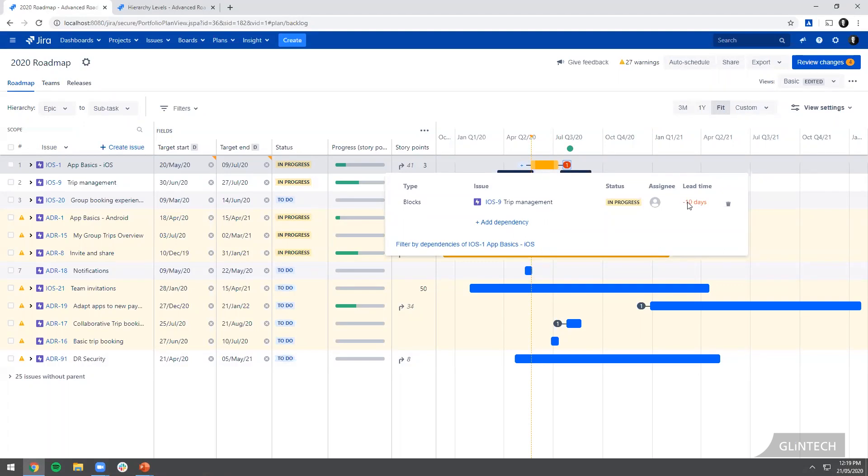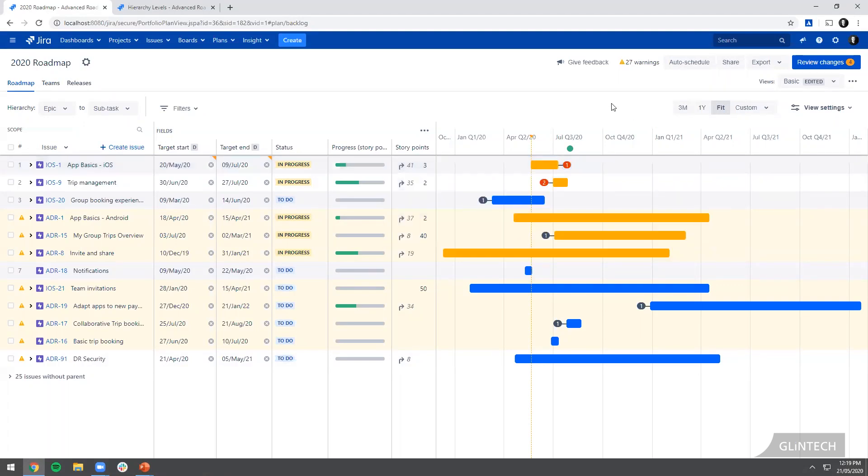What I need to do as a Portfolio user or an Advanced Roadmaps user is come in here, have a look at that, and then have conversations. See where those red dependencies are. There's a problem there. Talk to the people involved and reschedule our work based on that information.